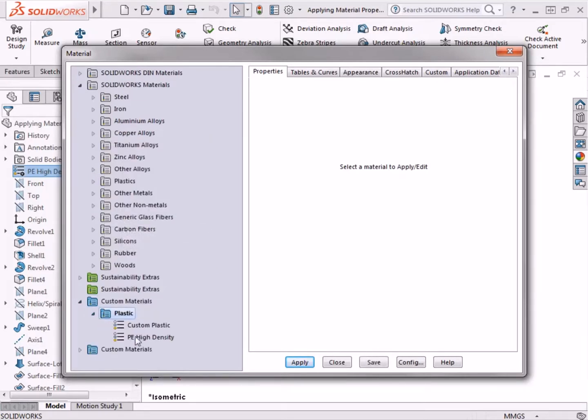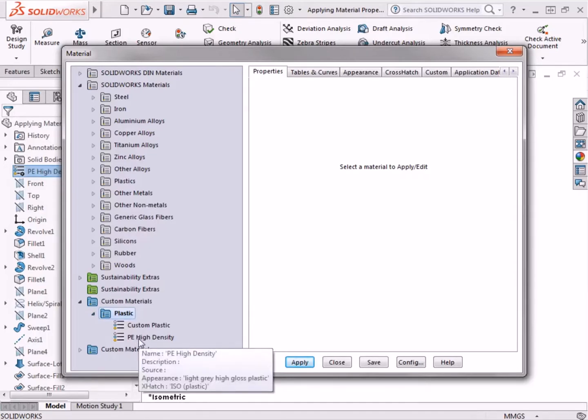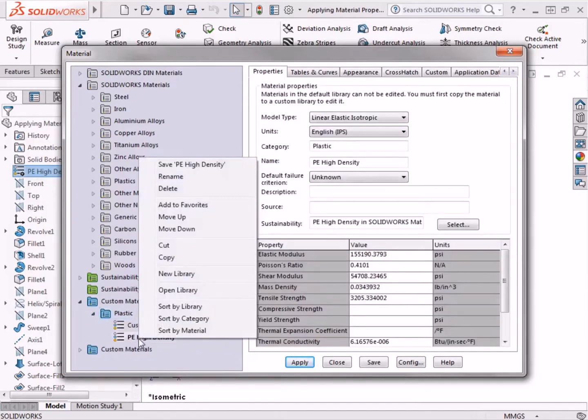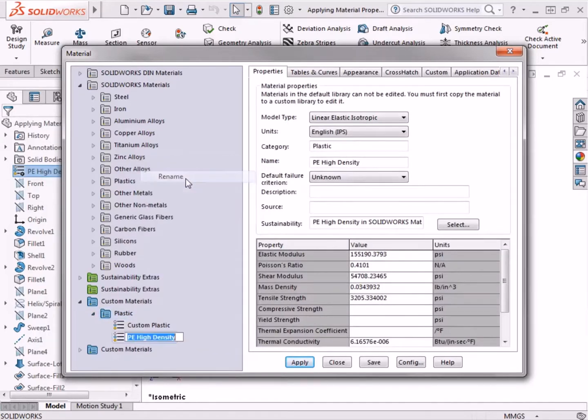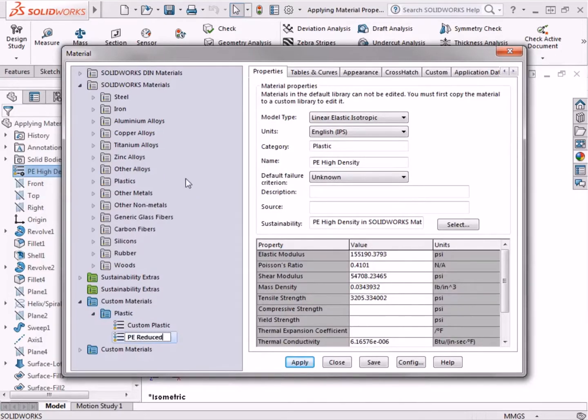I'll rename this material by right-clicking on it in the menu, and selecting Rename. I'll call this material PE Reduced. Now that the part is renamed, notice that the value column in the table is not shown in grey, meaning that these values can be edited.